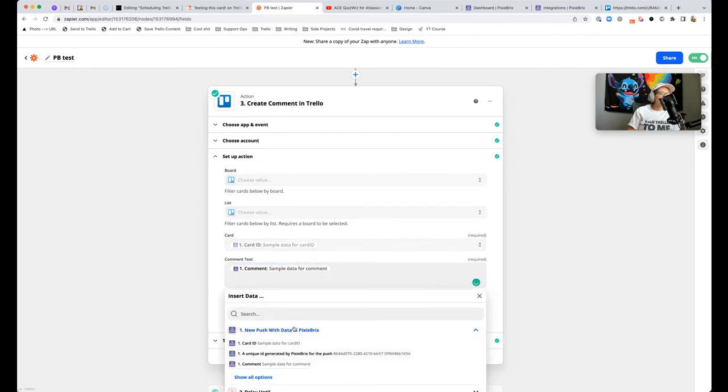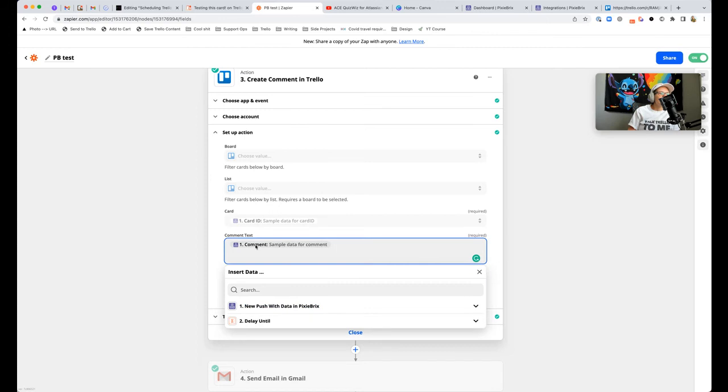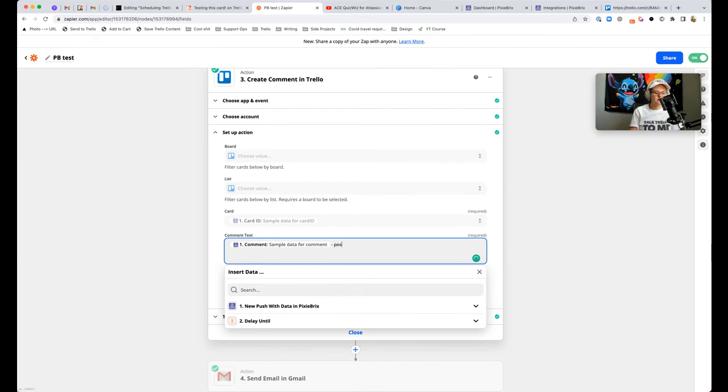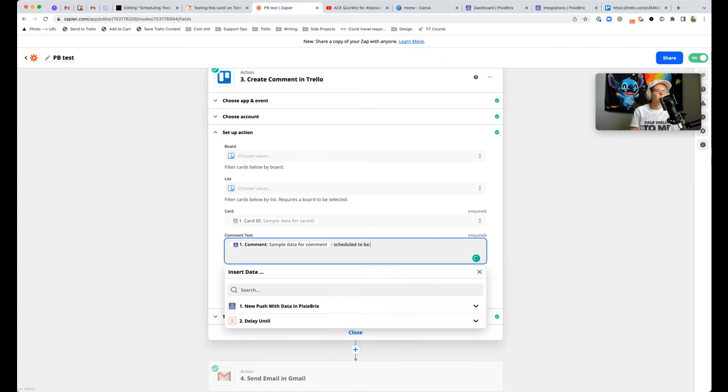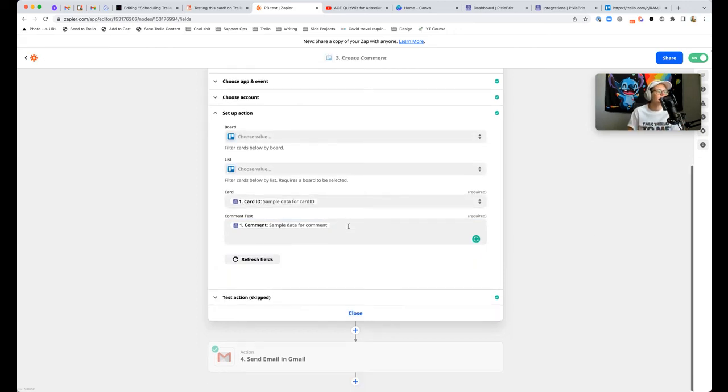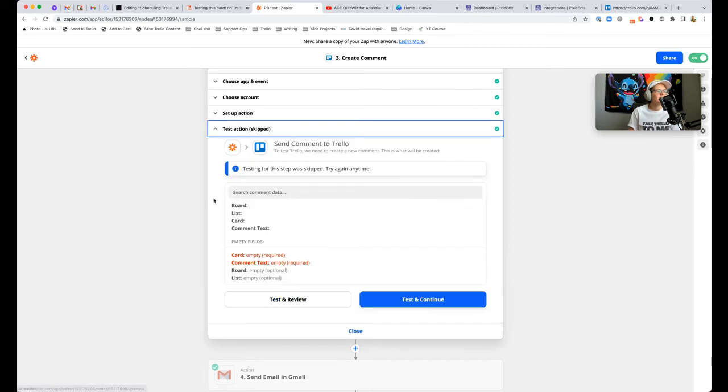It knows where to send it. Then you're telling it what to send it. You're going to go look in what we got from PixieBrix, which includes that comment, it's going to post it in there as comment text. If you wanted to, you could append something at the end here like posted by Zapier or scheduled to be posted.